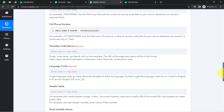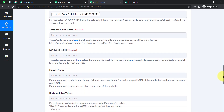Now it is asking for the template code and language code. Before I provide the code, let me explain what a template is. Whenever you want to send a message to your customers using the official WhatsApp API, you must first create a message template, submit it for approval, and only once it is approved can you use that template for sending messages.